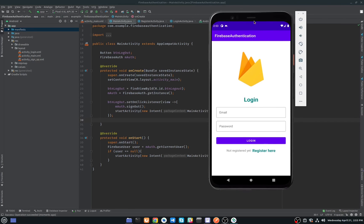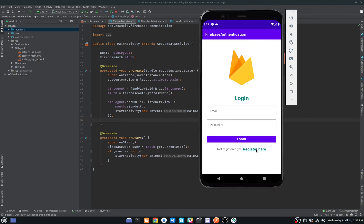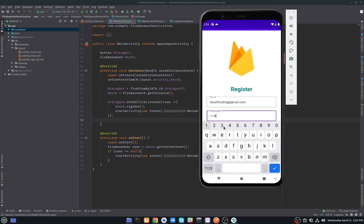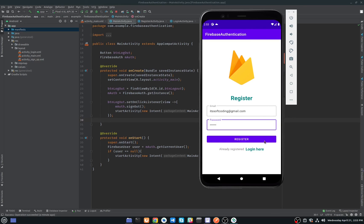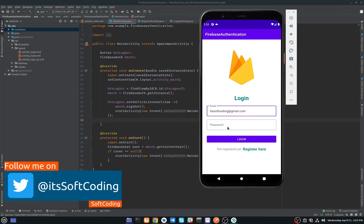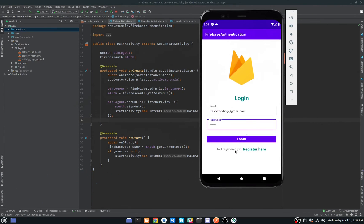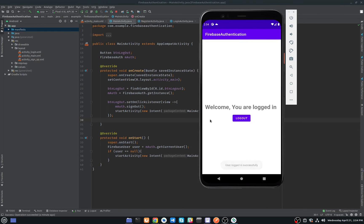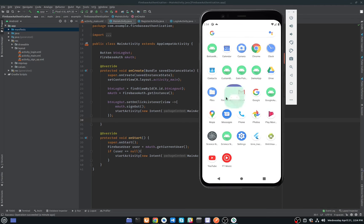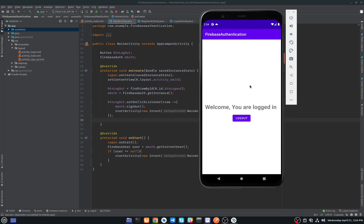This is the login page. I don't have any account, so I'll click on 'Register here' to open the registration activity. I'll enter my email, set a password, and click Register — 'User registered successfully'. We are navigated back to login. I'll enter that email and password to log in, and 'User logged in successfully'. This is our main activity showing 'Welcome, you are logged in'.